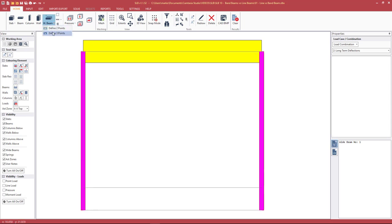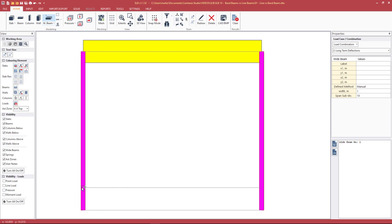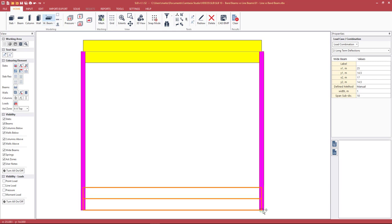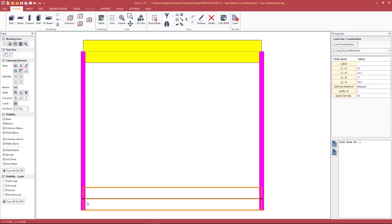The other way is to define with three points. The first and second click specify the width, and the third click the length. In a similar way, instead of defining with two points, we define it with three. We've modeled the same size beam in two different ways.